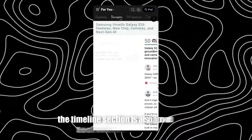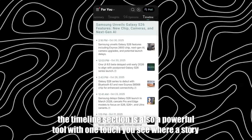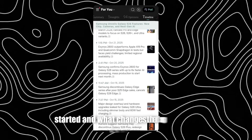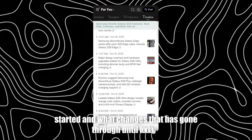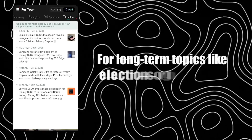The timeline section is also a powerful tool. With one touch, you see where a story started and what changes it has gone through until today. For long-term topics like elections or global crises, this means you no longer need to check dozens of sites.